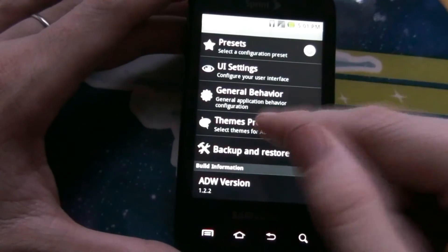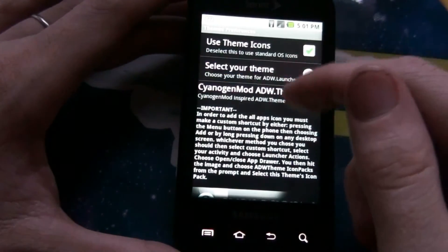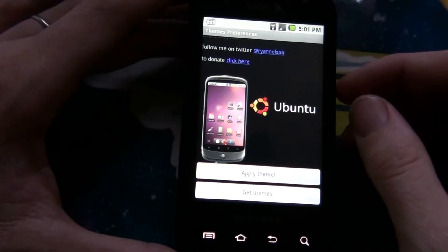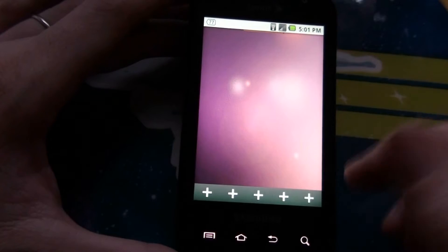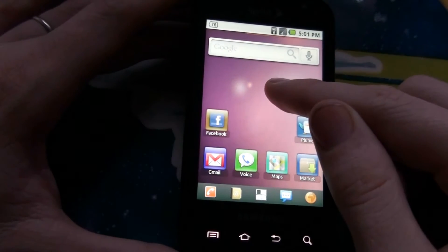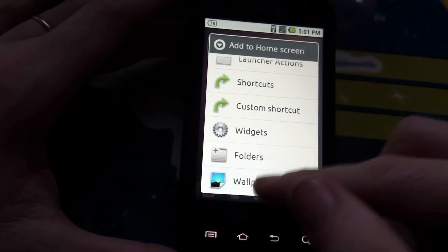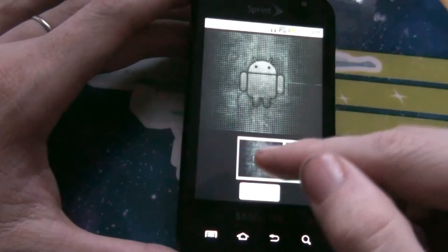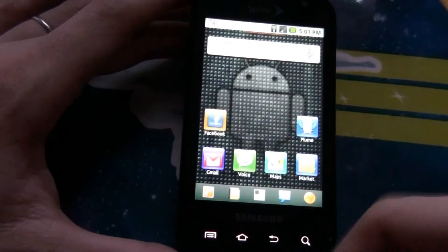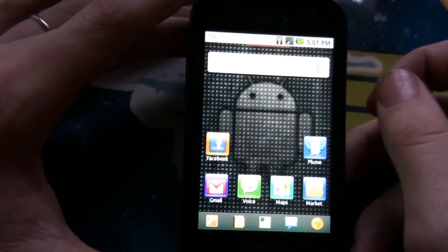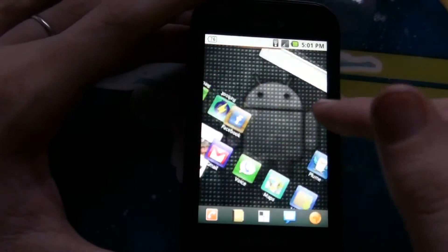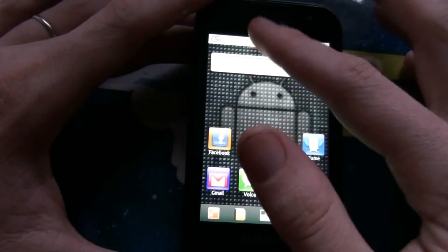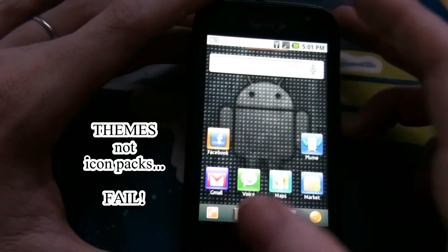I think I like the Ubuntu theme the best. I'm going to change the background to that black wallpapers — this one — just because I like it. So there you go. That's my video of the icon packs.